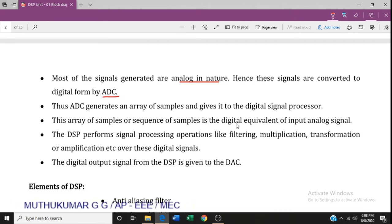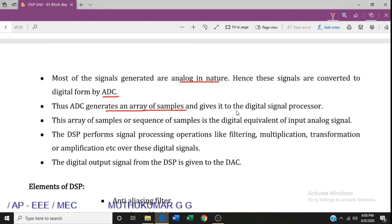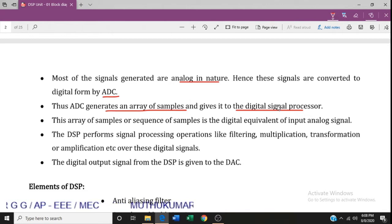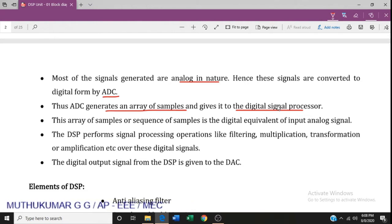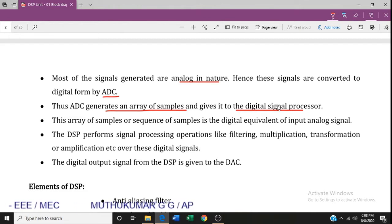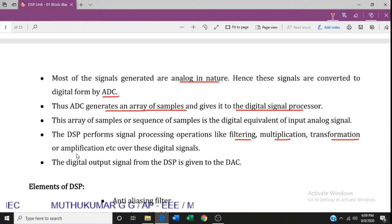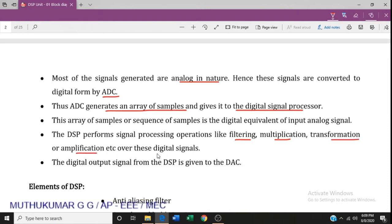The analog-to-digital converter feeds into a processor. The continuous signals are sampled, and those samples are given to the digital signal processor, which produces a digital output. It performs operations like filtering, multiplication, and amplification over the digital signal.